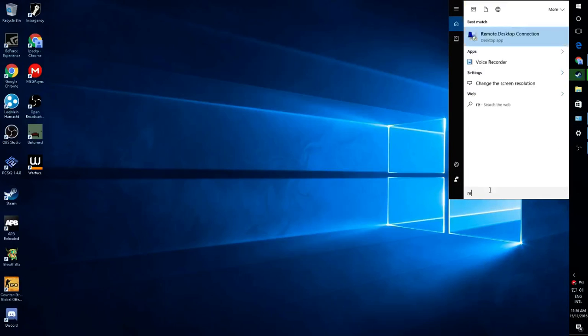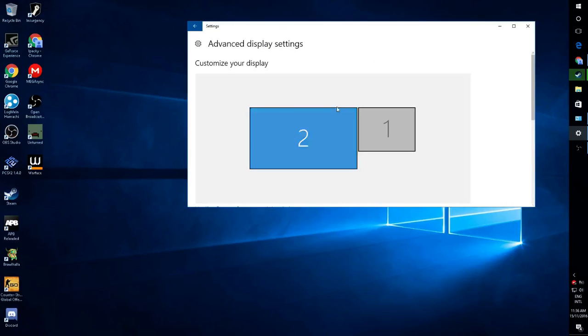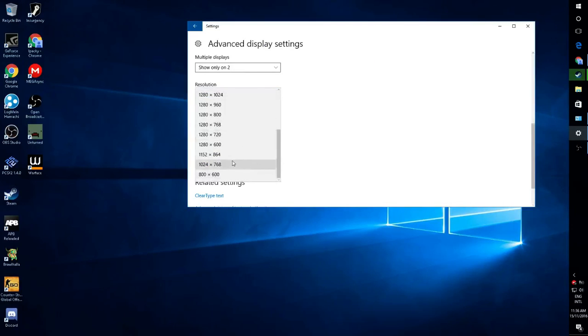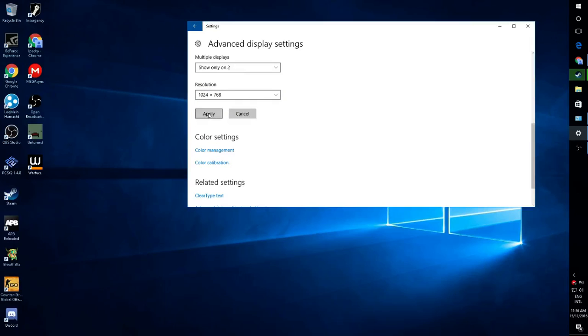First you go to Resolution on Windows 10, then you go to your Monitor, scroll down to 1024 by 768.